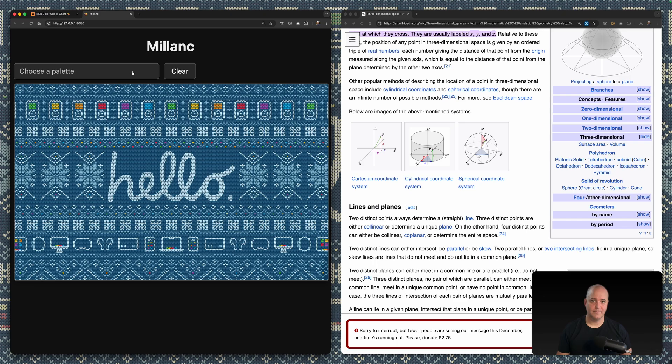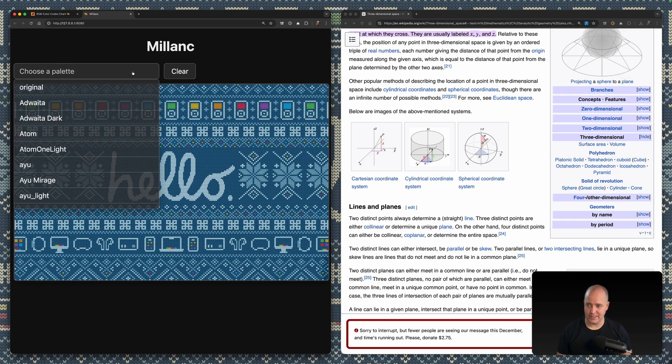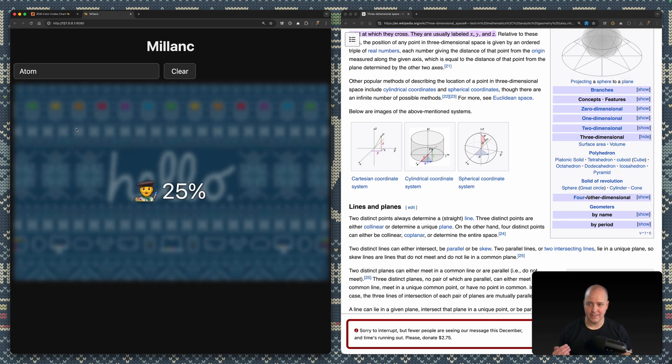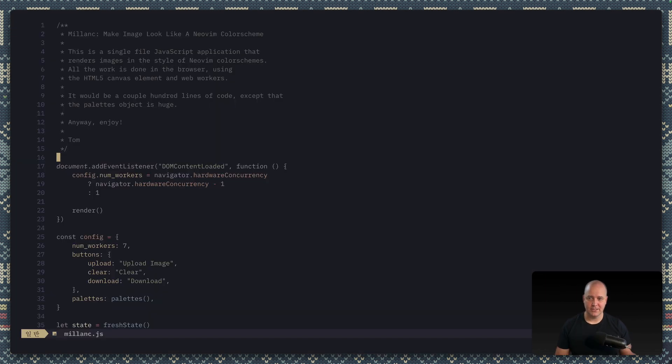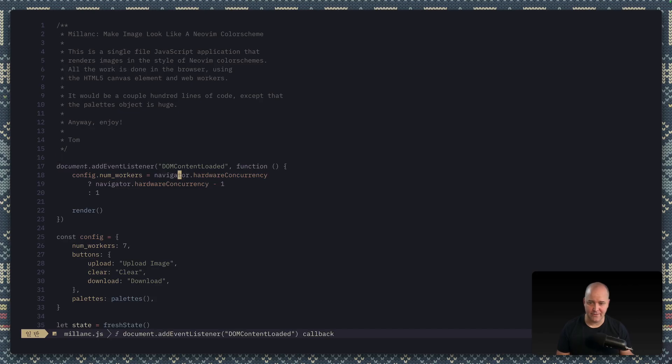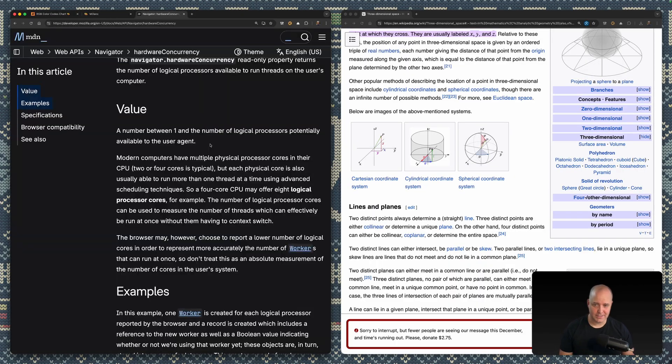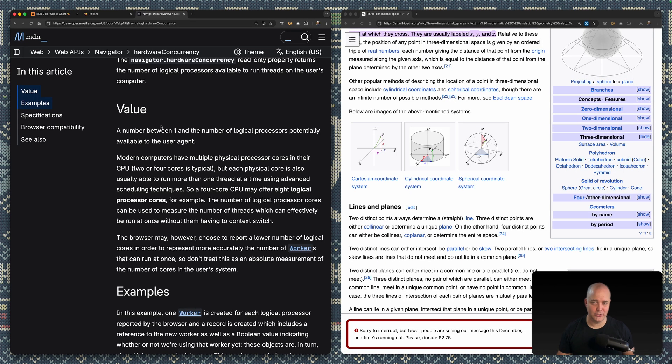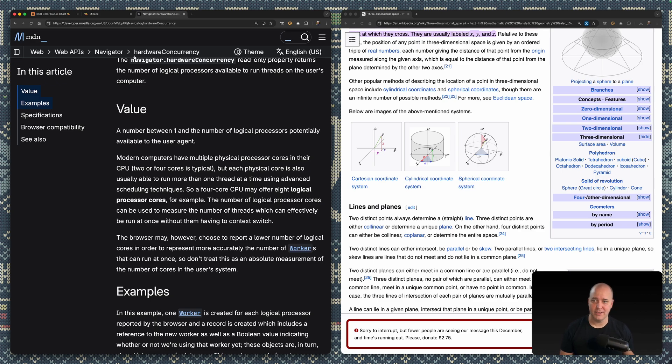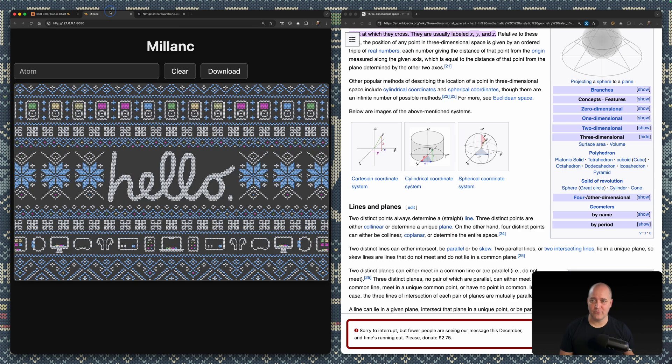But again, I said that there were 24 million pixels, right? So how can I possibly do 24 million that quickly? Well, here's the other thing that I find kind of cool. So I was unaware because I'd never used it before, I'd never needed to—the navigator has something called hardware concurrency. And if we look it up, what this does is it's gonna tell you a number between one and the number of logical processors potentially available to the user agent.